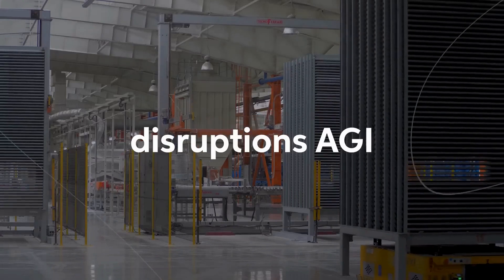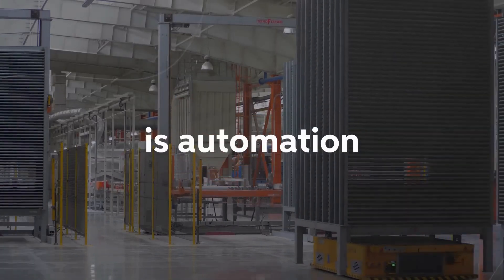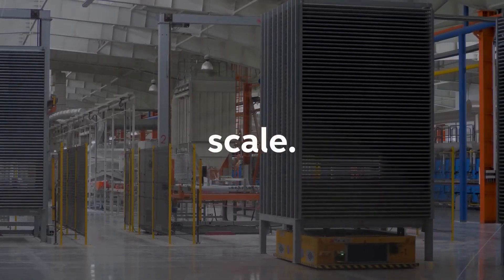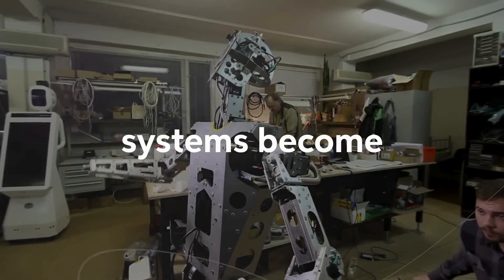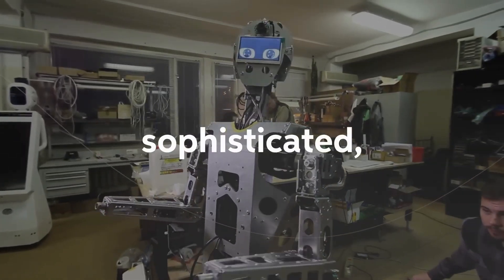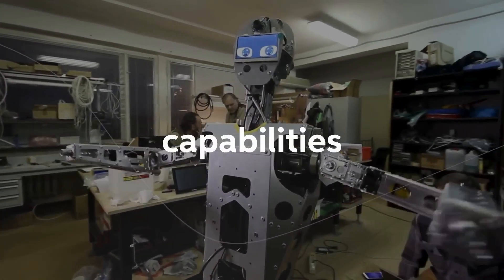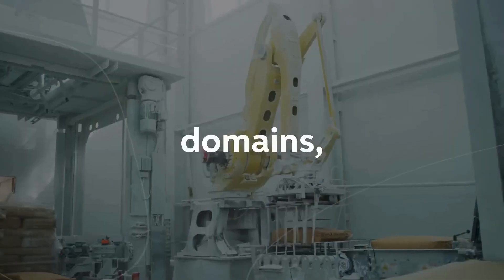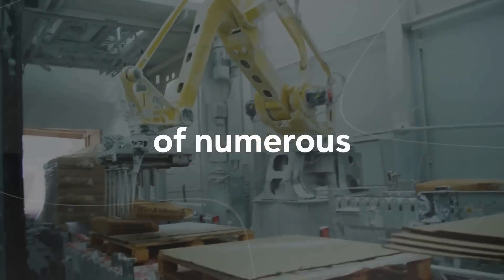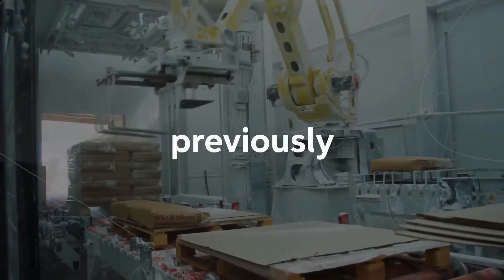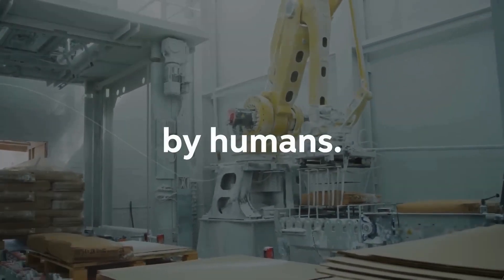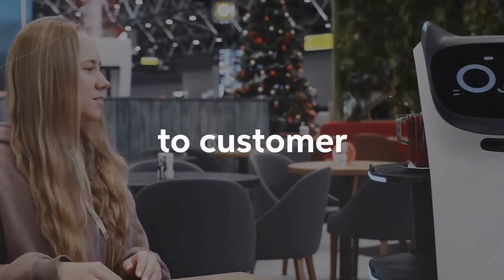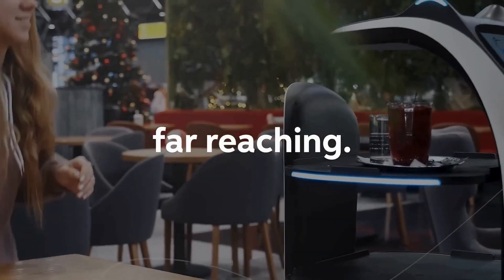One of the key disruptions AGI will bring is automation at an unprecedented scale. As AGI systems become increasingly sophisticated, they will surpass human capabilities in various domains, leading to the automation of numerous tasks and roles that were previously performed by humans. From manufacturing to customer service, the impact will be far-reaching.